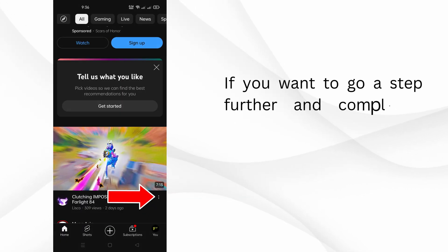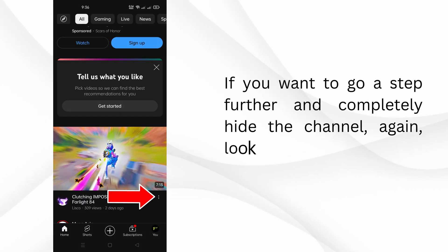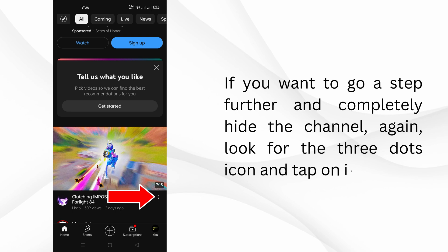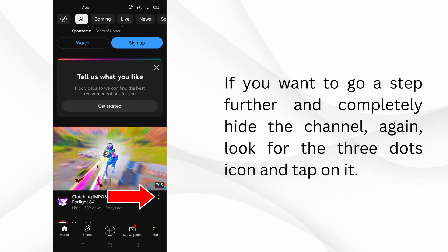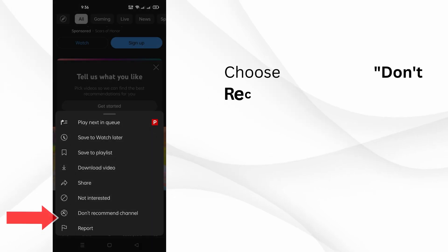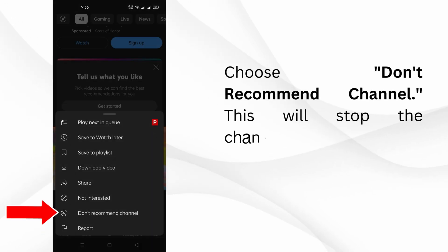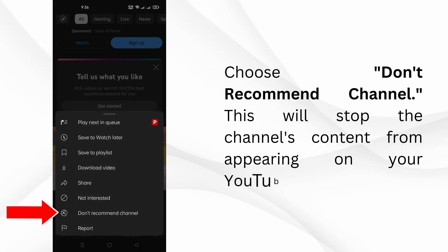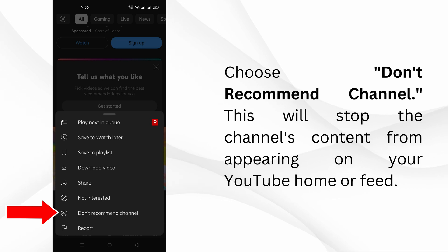If you want to go a step further and completely hide the channel, again look for the three dots icon and tap on it. Choose 'Don't Recommend Channel'. This will stop the channel's content from appearing on your YouTube home or feed.